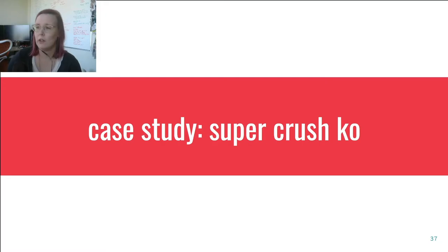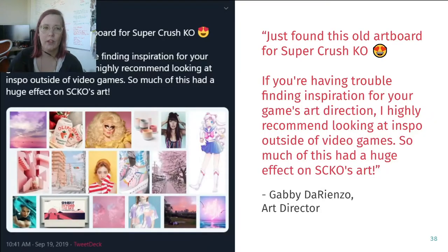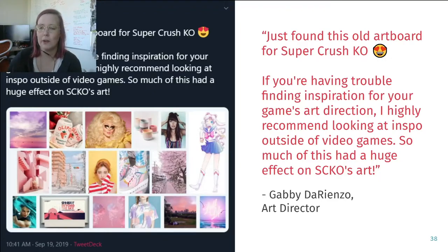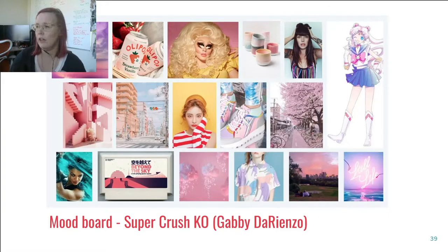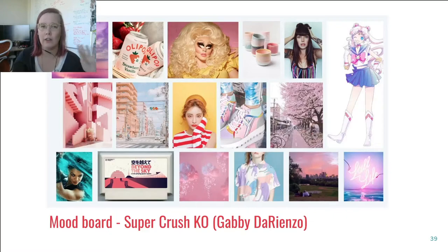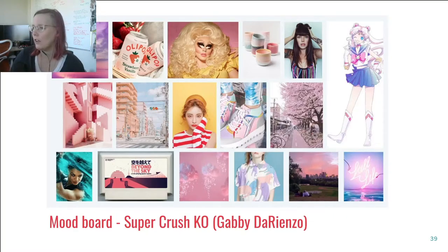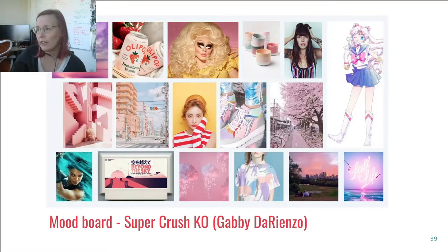Let's look at a case study — a game called Super Crush KO, which came out a couple of years ago on Switch and was developed in Toronto. I'm reading this tweet from Gabby DiRienzo, who is the art director on Super Crush KO. She said: 'Just found this old art board for Super Crush KO. If you're having trouble finding inspiration for your game's art direction, I highly recommend looking at inspo outside of video games. So much of this had a huge effect on SKKO's art.' Looking at her mood board up close, you see a lot of color palette inspiration — pastel pink and yellow sunset colors. It was Japanese-inspired, with cherry blossoms, streets from Tokyo, streetwear, fashion, a little drag fashion, a little Sailor Moon, plus some architecture, game covers, pottery, and brand design.